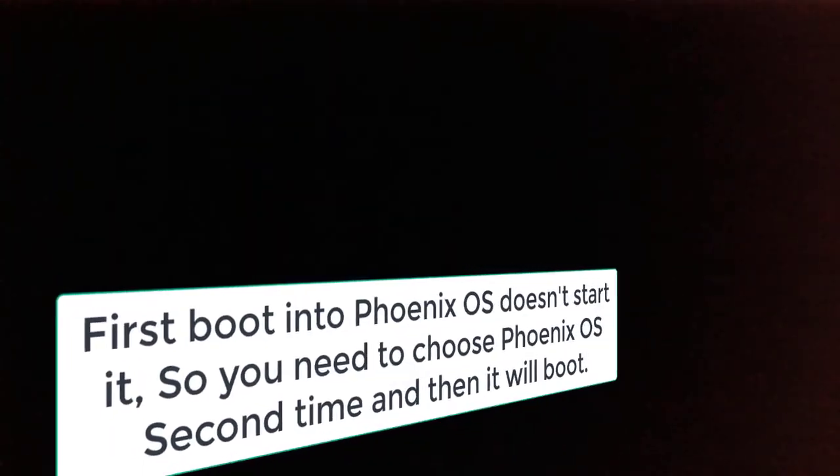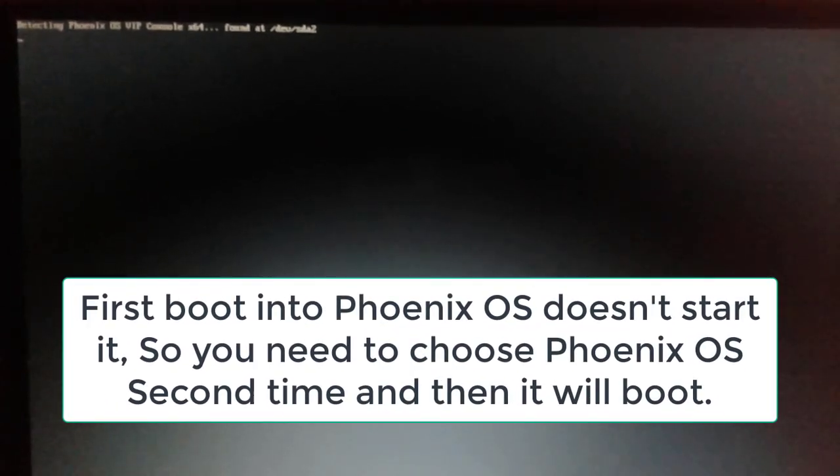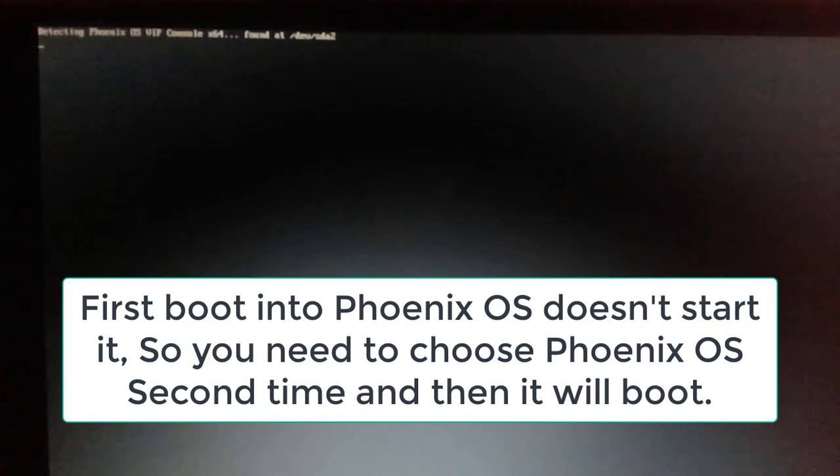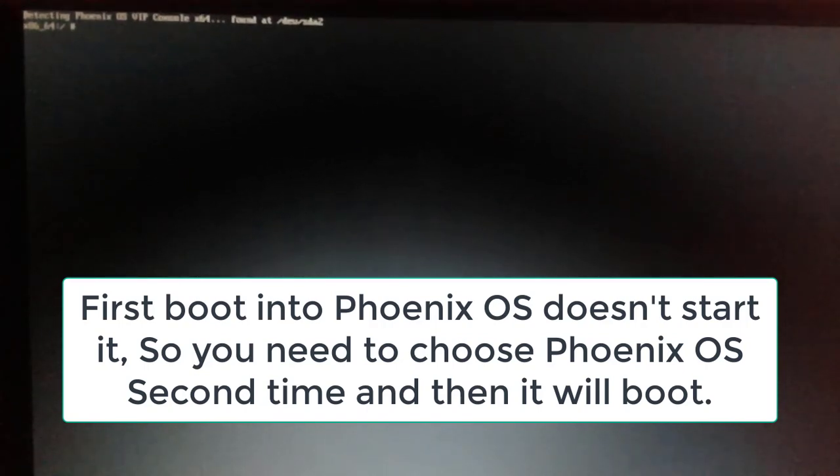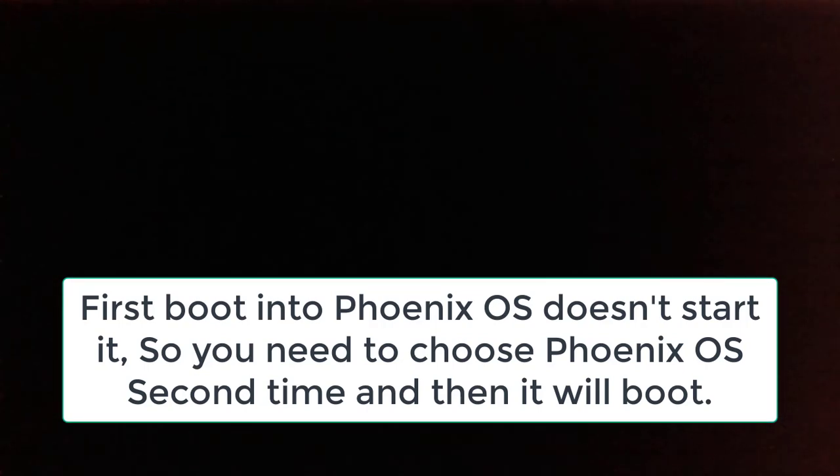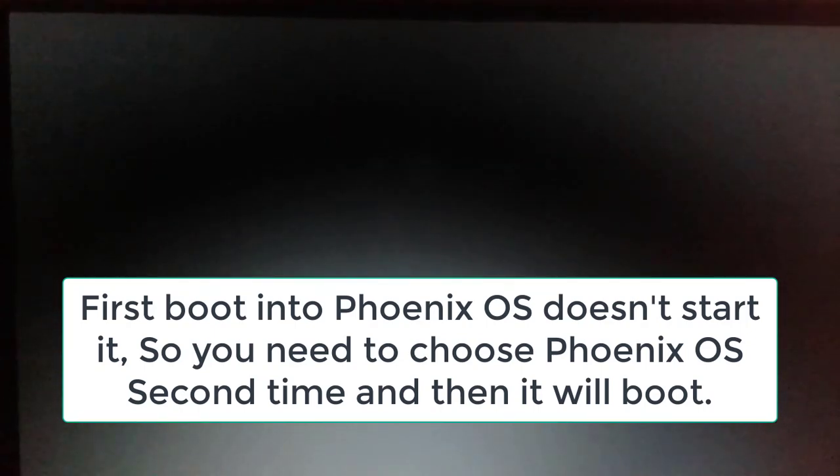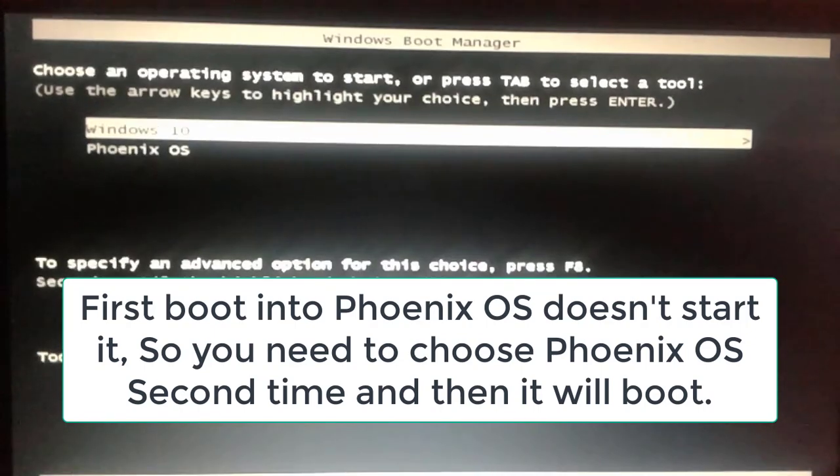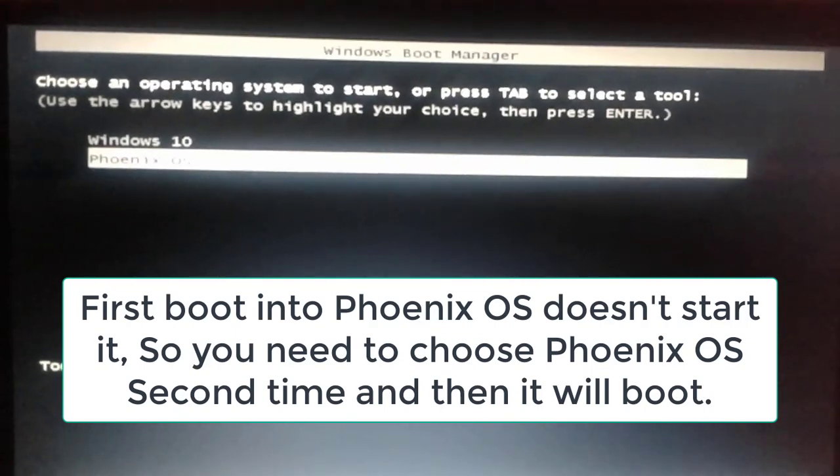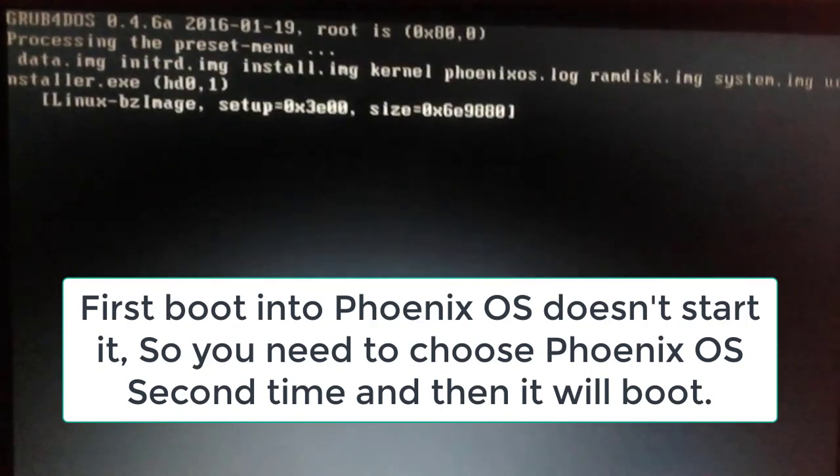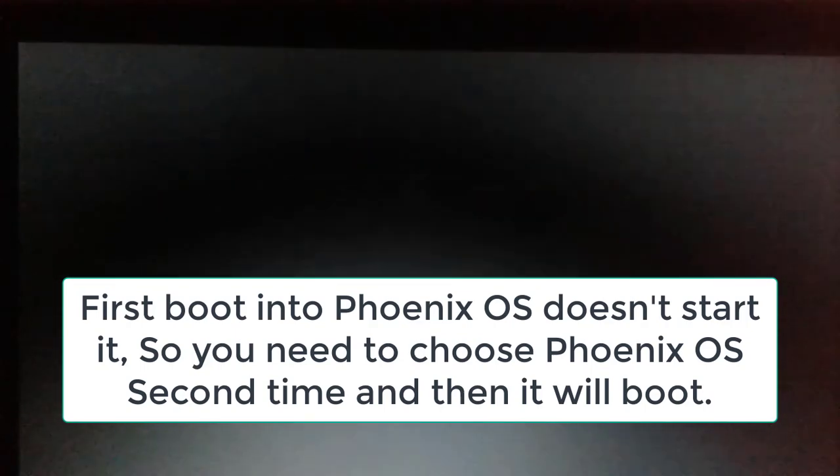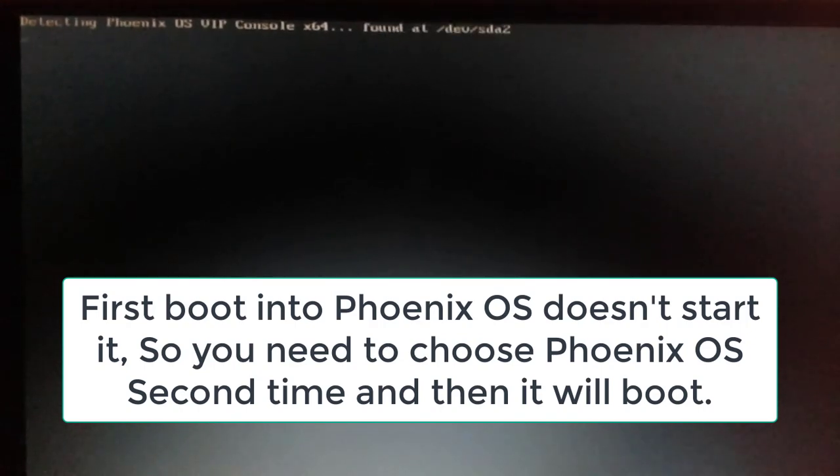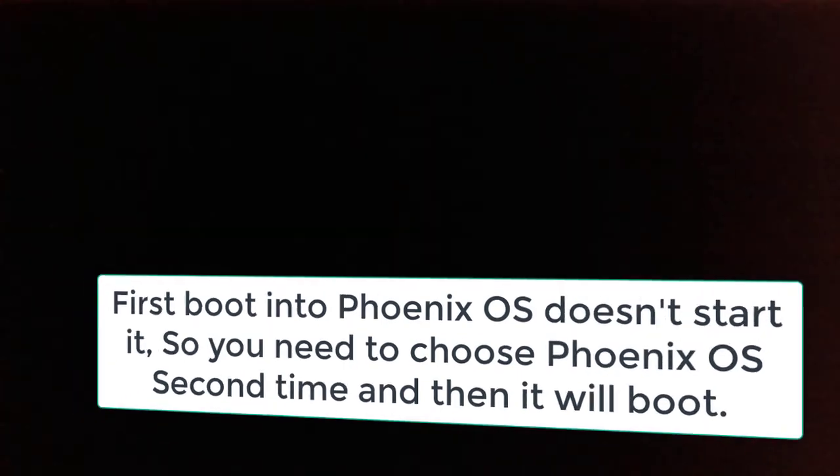The first boot of Phoenix OS will not go to the VIP Console guide, so it will come back again to the two different operating system list. And again, second time we have to choose Phoenix OS, and then finally it will do its work. So again, choose Phoenix OS and hit enter. Now wait for a while. It will be booting into VIP Console 2.1 with newer Phoenix 3.6.1.